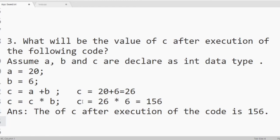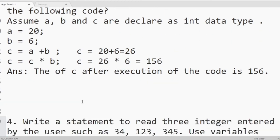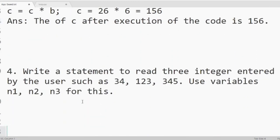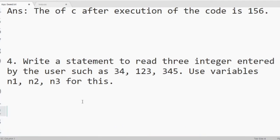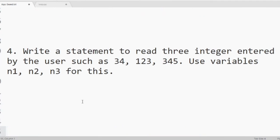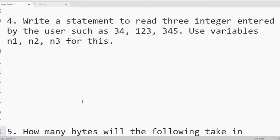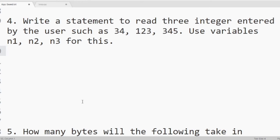Then we will move to next question. Question number 4. Write a statement to read 3 integers entered by the user such as 34, 123, 345. Use variables n1, n2, n3 for this. Here the variable names are given. We have to write the statement to accept 3 integer values.